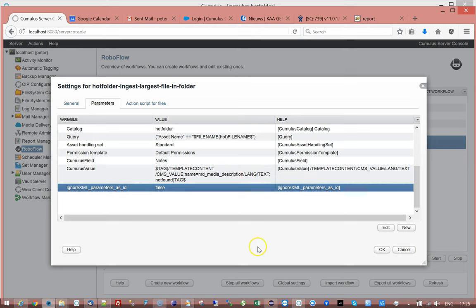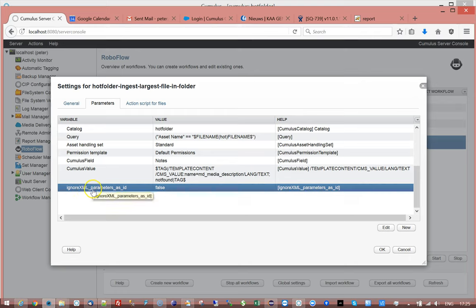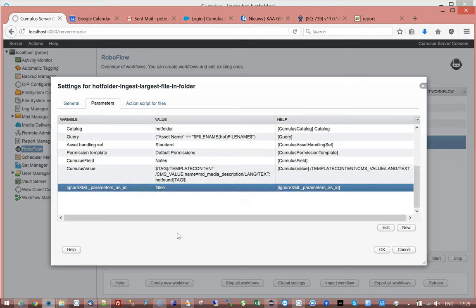In that case you would add a new parameter which is called ignore xml underscore parameters and you set that to false. And then it will store the values, the parameters, as a value and not as an ID. So you cannot have both, it's either/or. It's not a scenario for both, it's either.